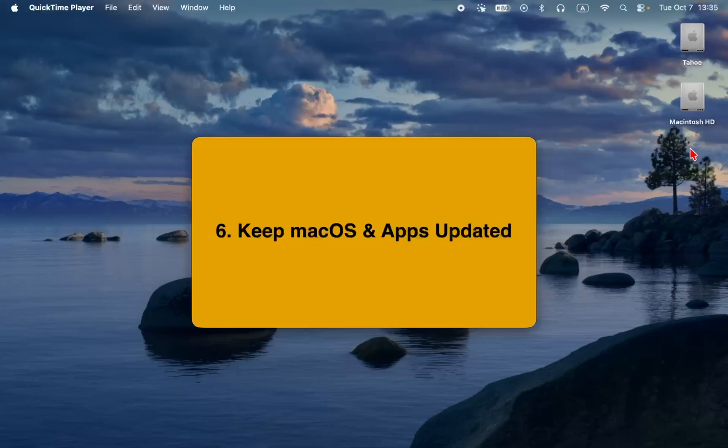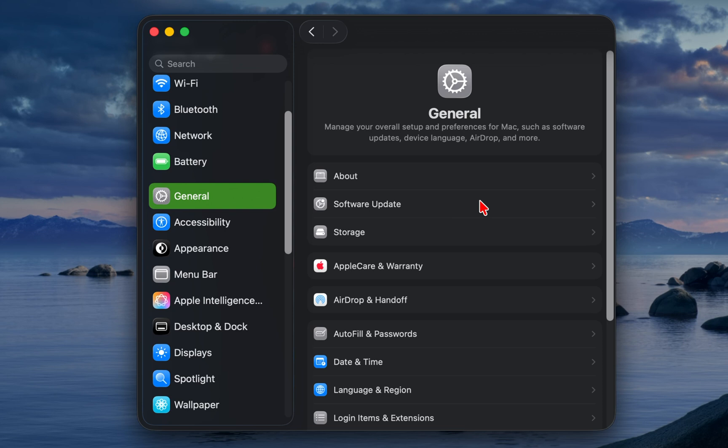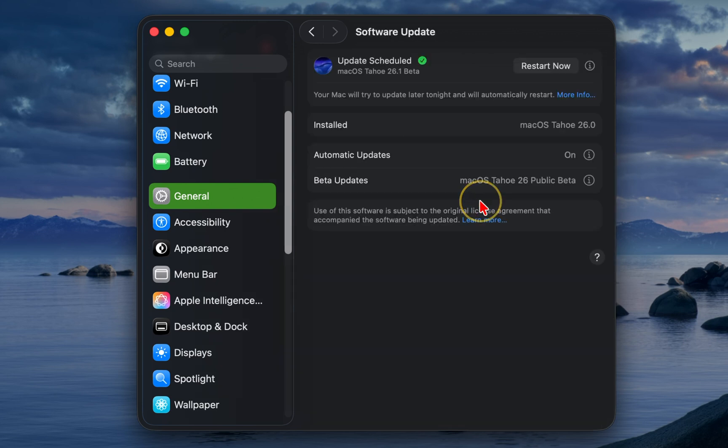6. Keep macOS and apps updated. Apple usually includes energy optimization updates. Go to system settings, general, software update, and make sure you are running the latest version of macOS.